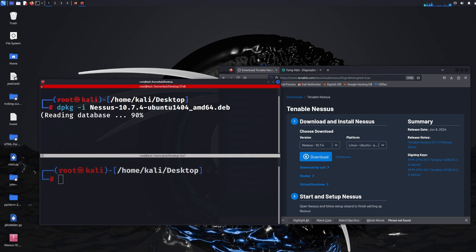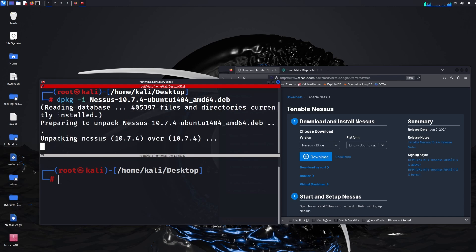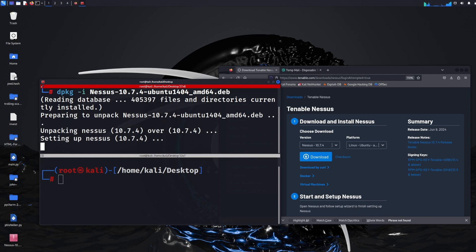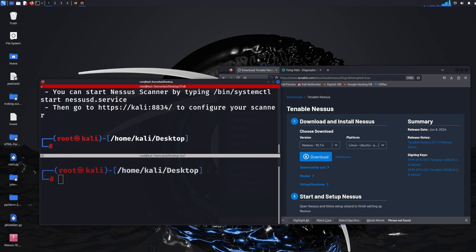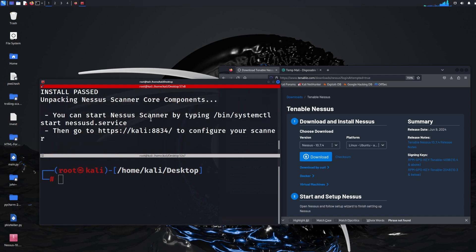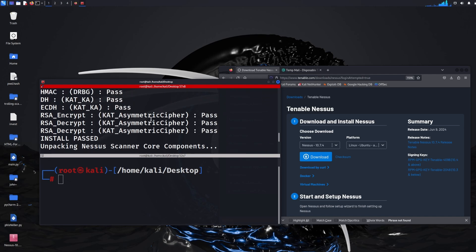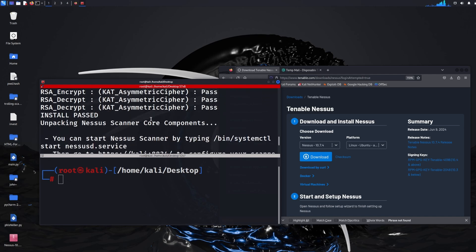That will install Nessus as an application on a Linux based system. Now I've already installed it so it might say failed but there we go it says install passed so it's fine. It might look a little bit different to you but you should see loads of different pass and then install pass messages.